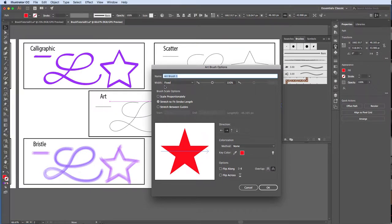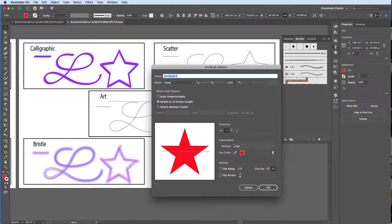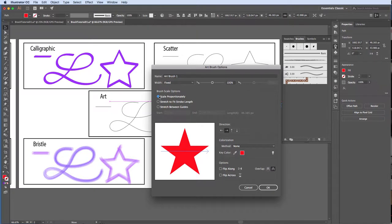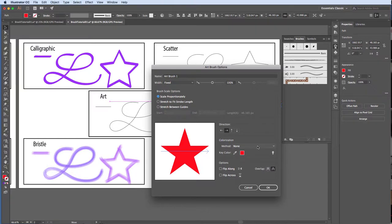Here we can change the width, scale options, direction, colorization, flip, and overlap options. I encourage you to play with each of these options, but for now we will choose width fixed, scale proportionately, direction left to right, colorization none, click OK.